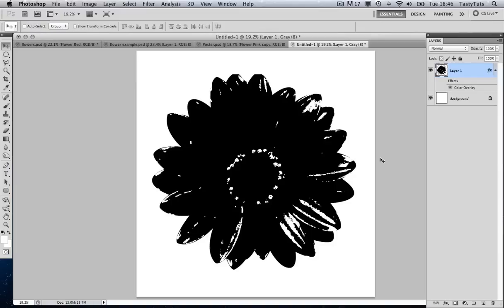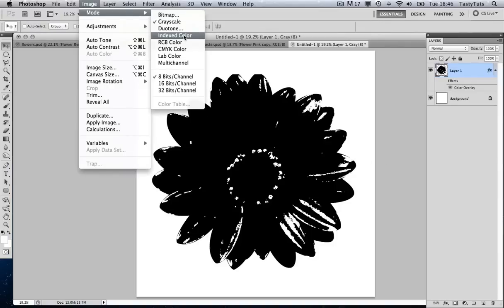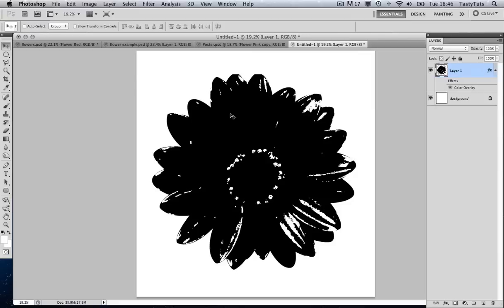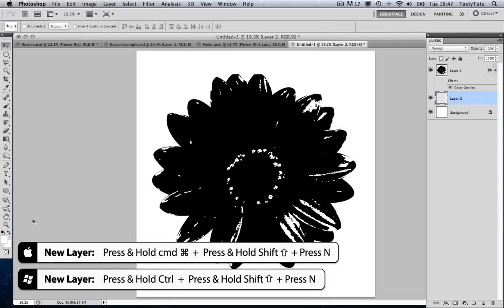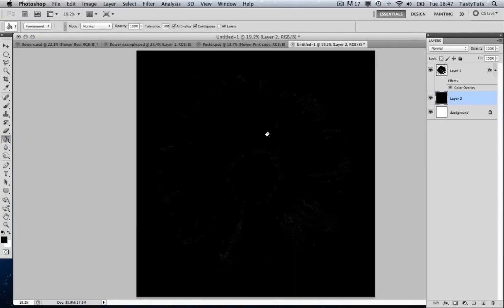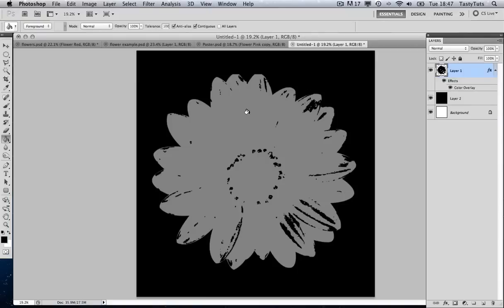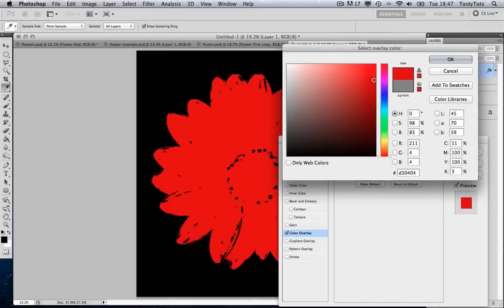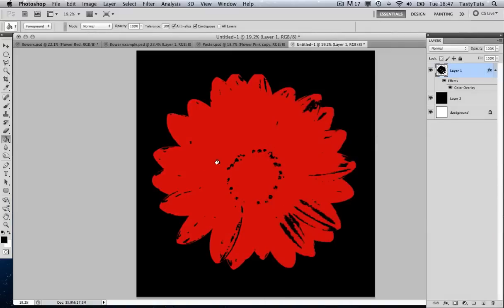Now it's time to move on. I'm going to come to Image, Mode, and change it to RGB, since it was currently in grayscale — and we do not want to flatten this. I'm going to come to my Layers panel, click on the Background, create a new layer with Command Shift N, select black from the menu, and use the Paint Bucket to fill that layer all black. Then I'll come back to my Flower layer, double-click, and go to Color Overlay. I'm going to select a slightly darker tint of red — and that's how simple it is to create this effect.